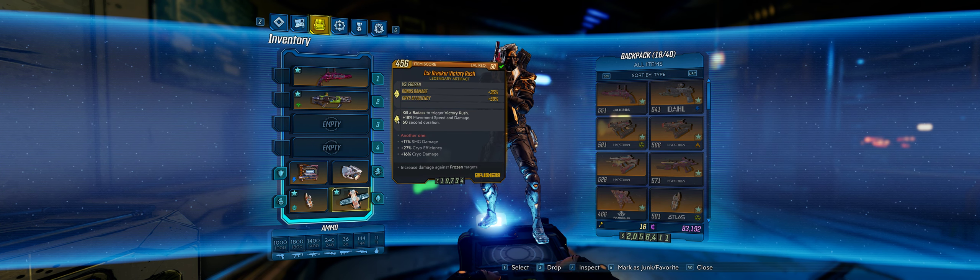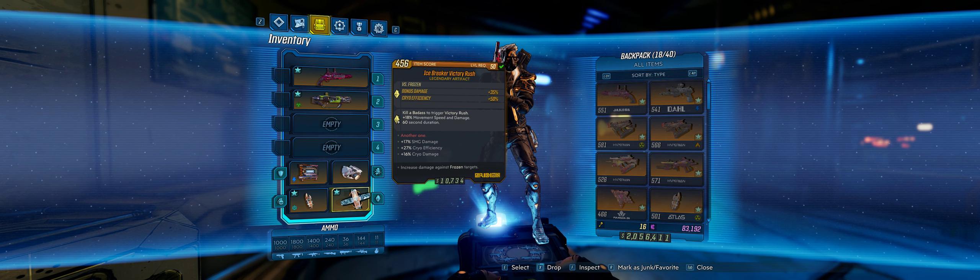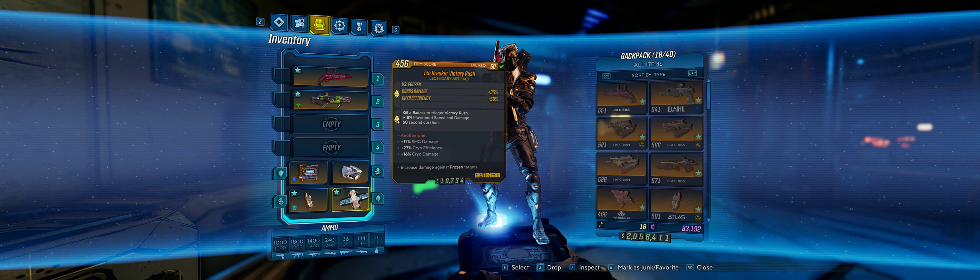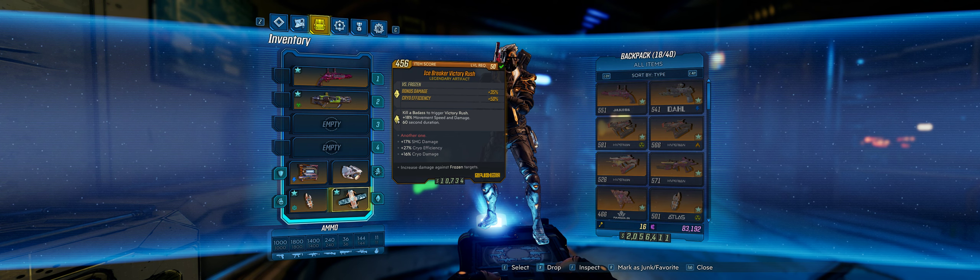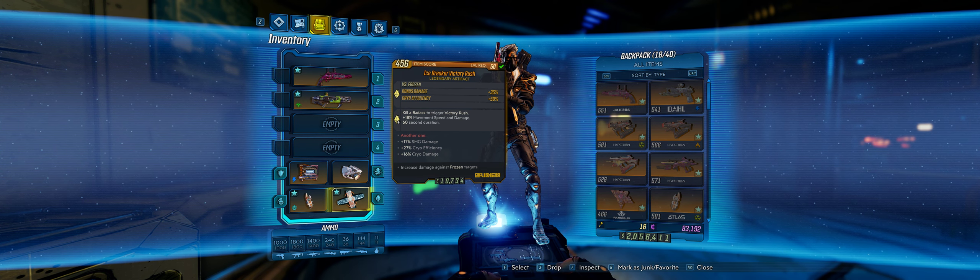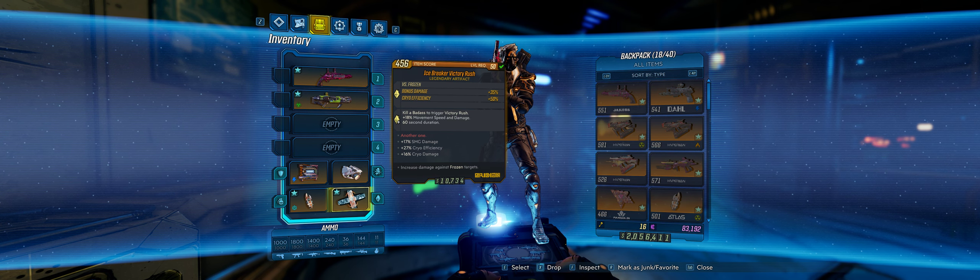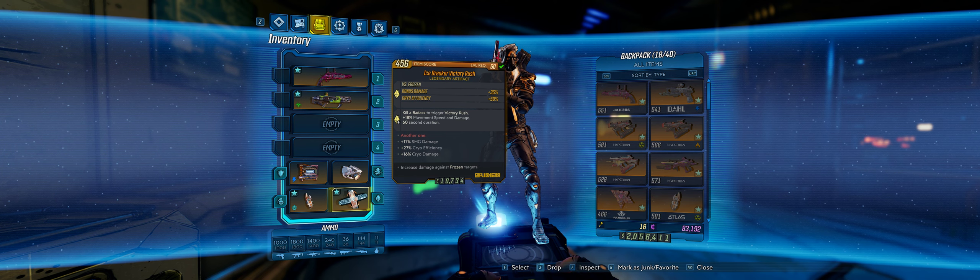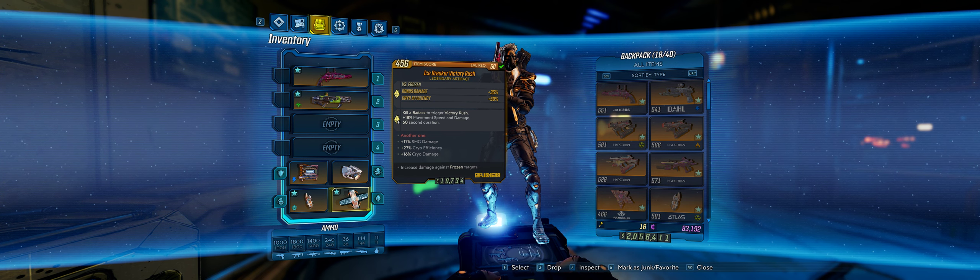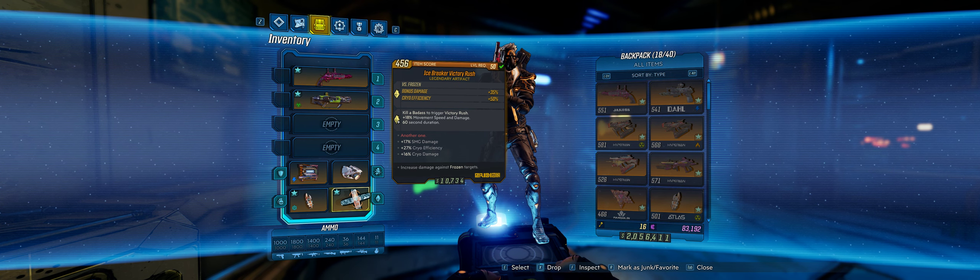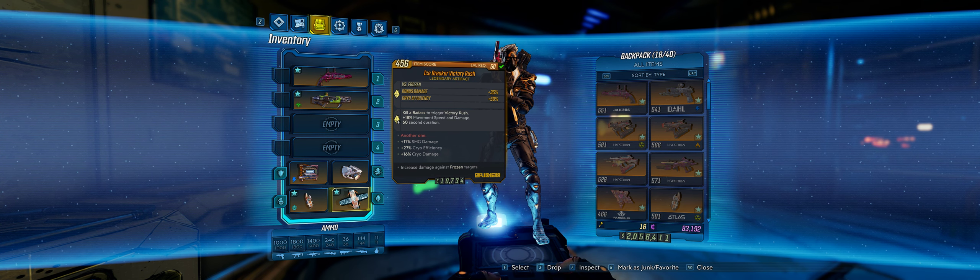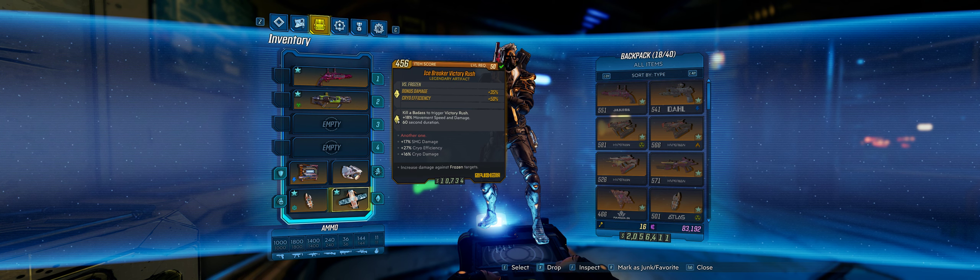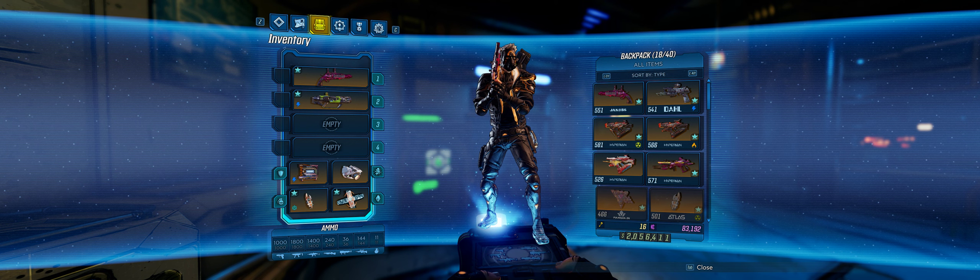Last but not least, we have an Icebreaker Victory Rush. We're going to be freezing enemies, so we want that 35% damage bonus. We love the 50% cryo efficiency increase because it allows us to more effectively freeze. Circle of Slaughter is chock full of badasses, so a Victory Rush is going to give us that additional 18% damage, but more importantly, 18% movement speed. So we're going to be leveraging the movement speed. As for the other perks, cryo efficiency - more is always better because you freeze faster, and 16% cryo damage is nothing to sneeze at.